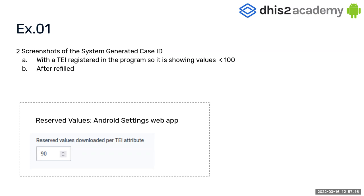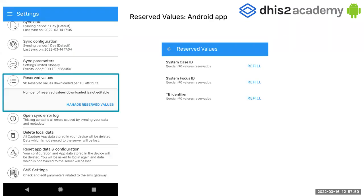The first exercise involves taking two screenshots. I talked about reserved values, which are under general settings. I want you to take a screenshot of the reserved values you can find in your Android settings web app, and also a screenshot of the reserved values you can find in your device. One coming from the web app and the other coming from the Android app on your device.